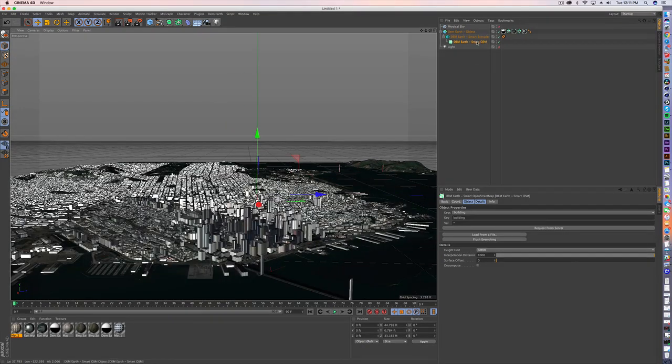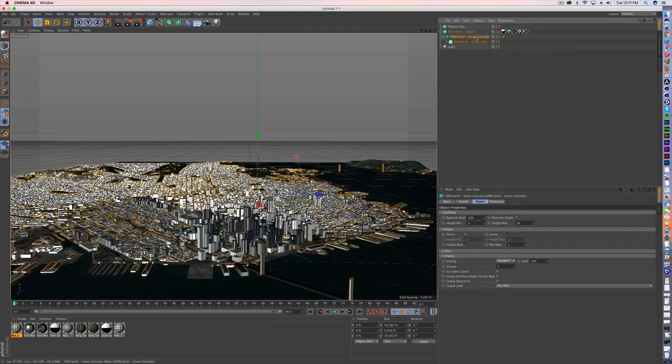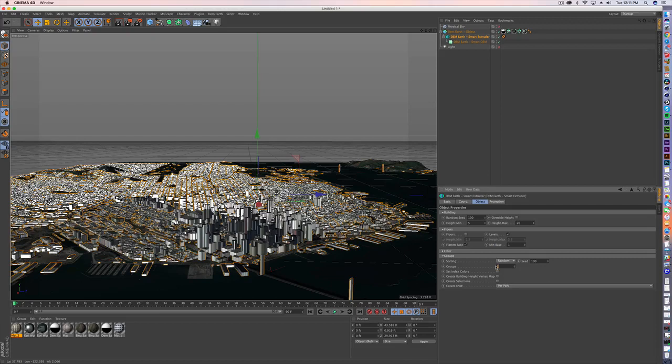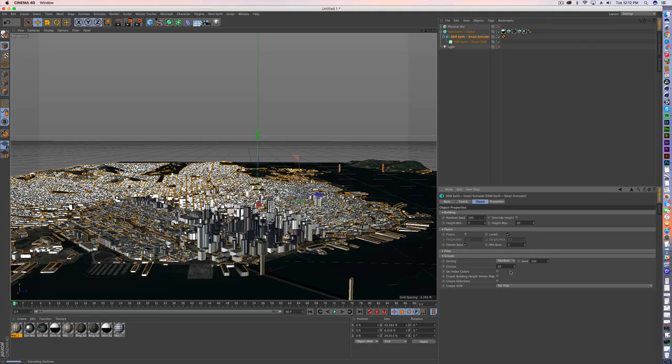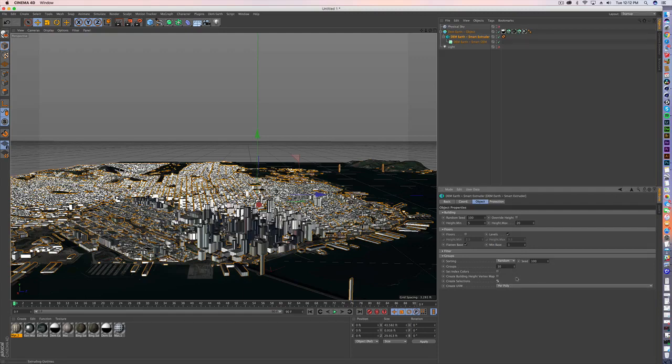So what you need to do is if you go to your smart extruder and you go under groups, you're going to want to create as many groups as you want. I usually say that's about 10. And what that's going to do is create 10 different groups of polygons when you finally have made it editable. And then you're going to want to create selections out of those groups.